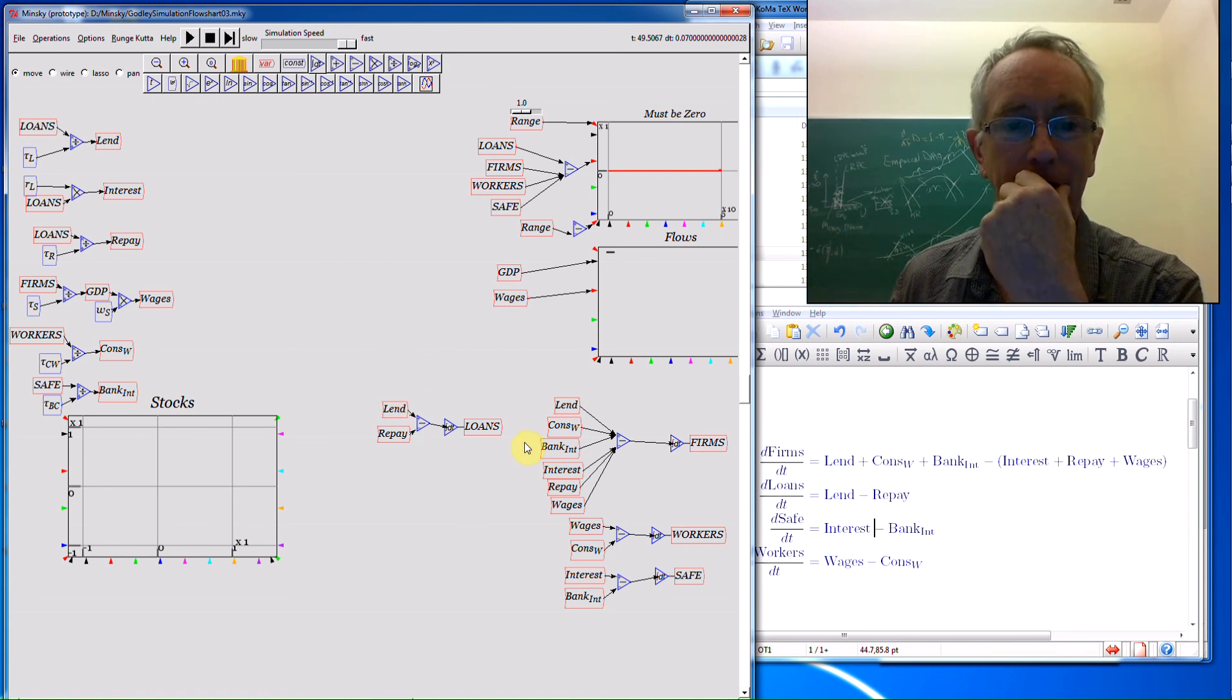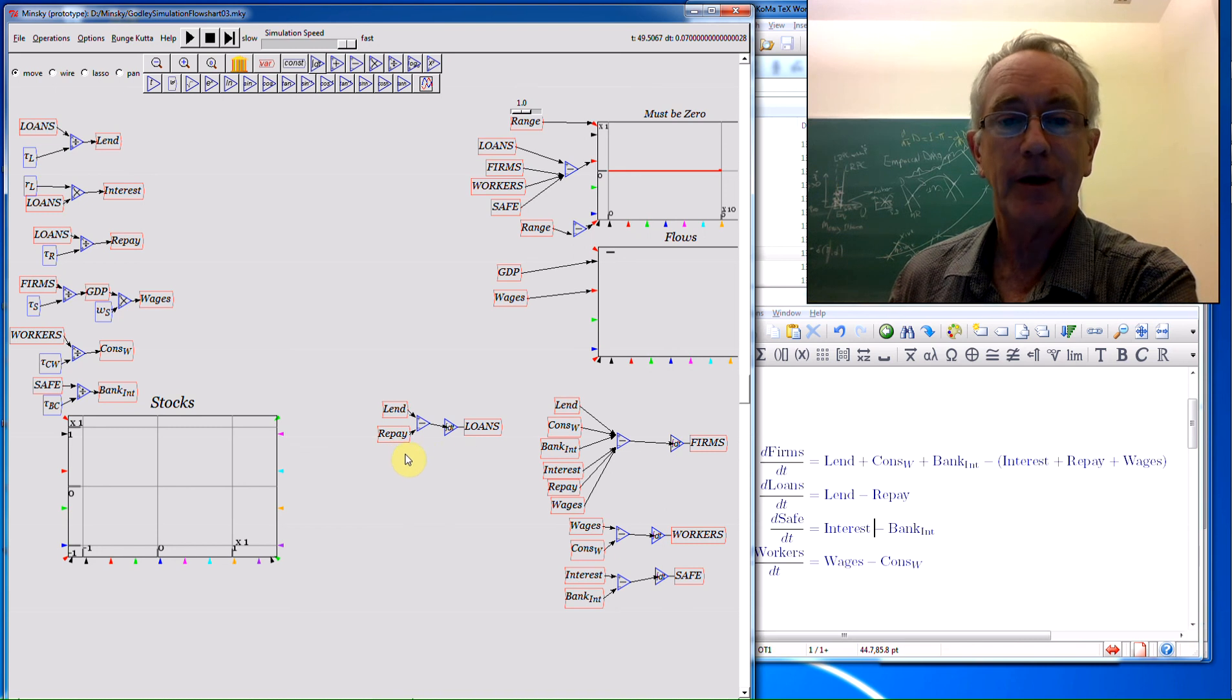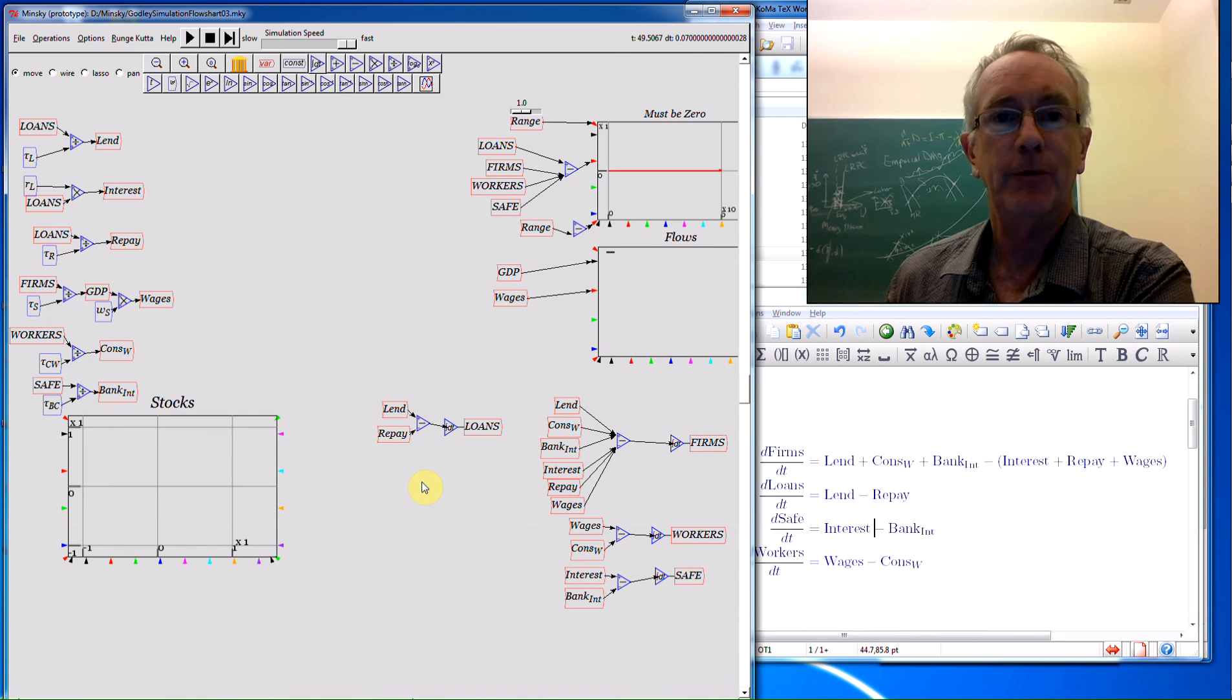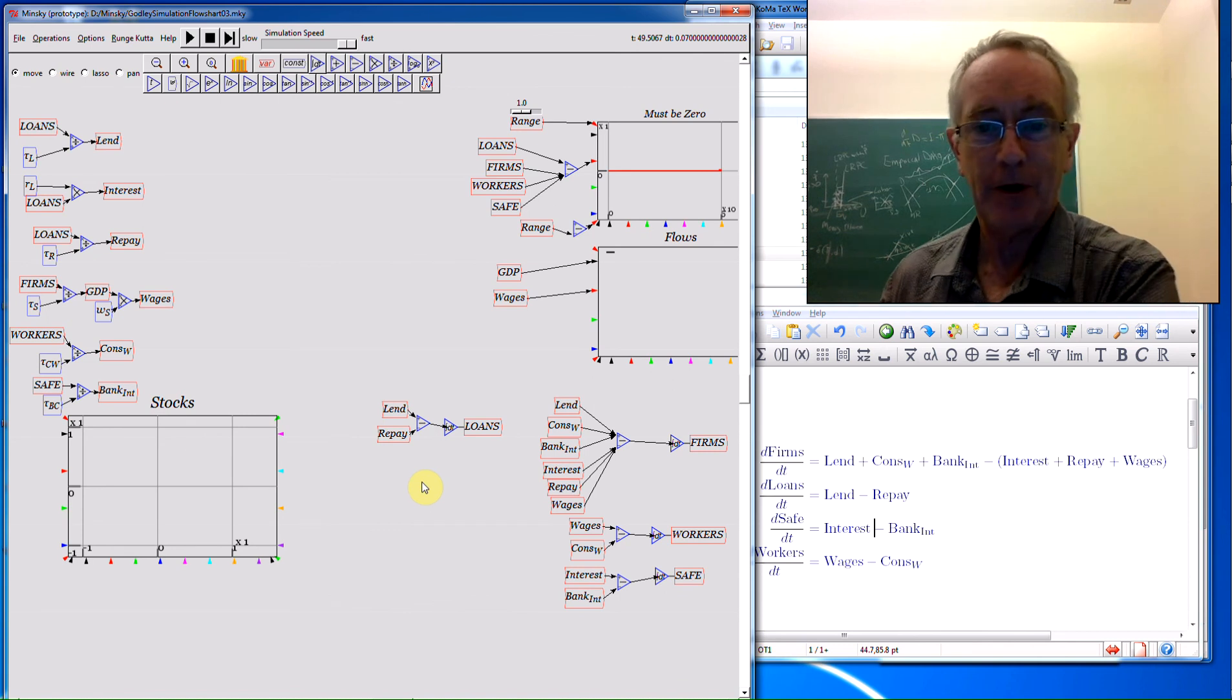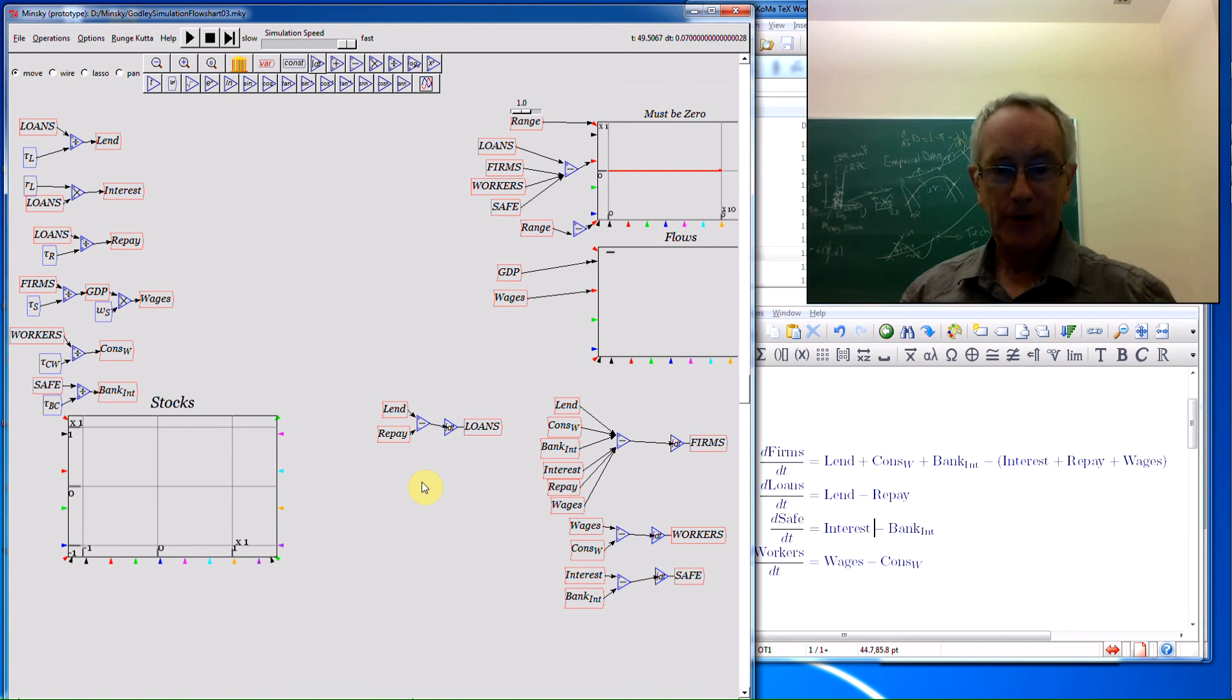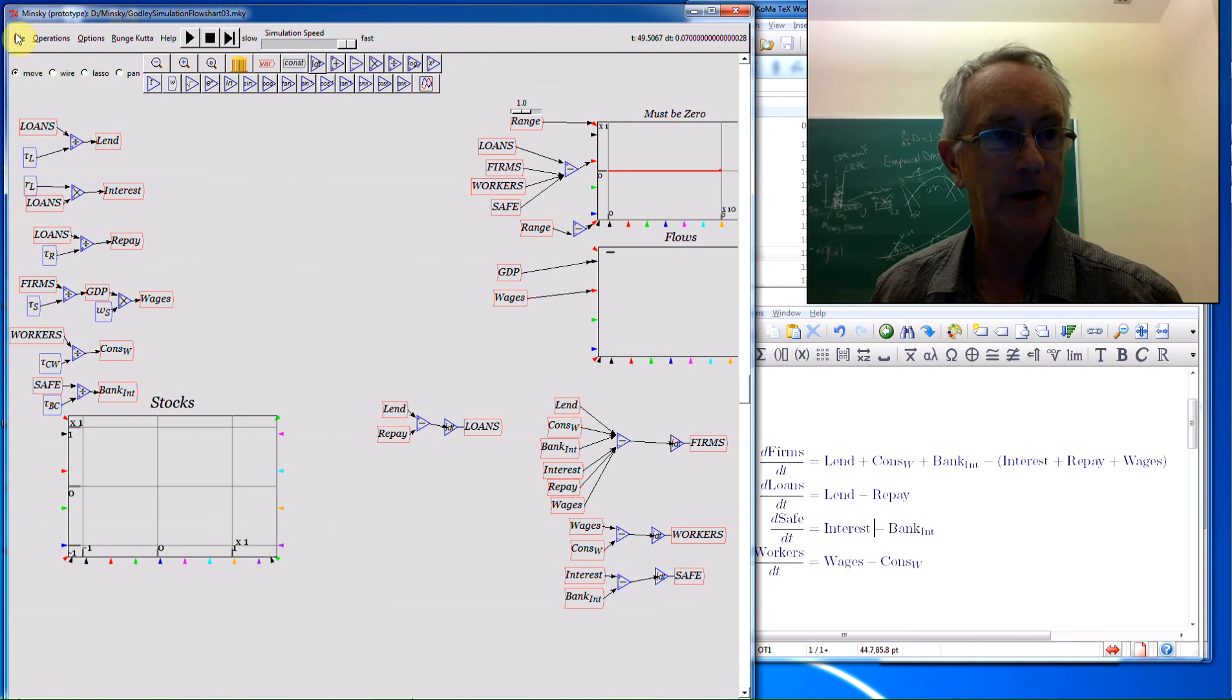Now I want to illustrate. Well I've already illustrated by accident. There's nothing that will stop me putting together a model here which the program lets me run, but for which the signs of various financial flows are wrong. And that's one of the major problems with trying to use this flowchart approach versus the Godley table. That's one element. The other one I want to show is, let's save this to make sure it's saved.